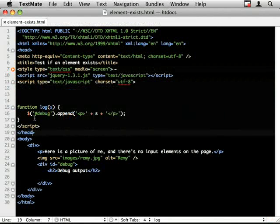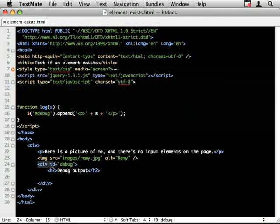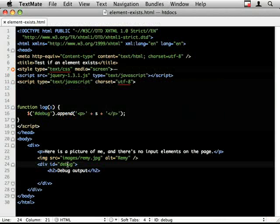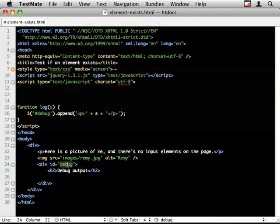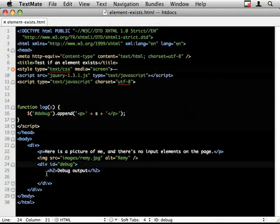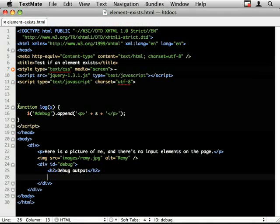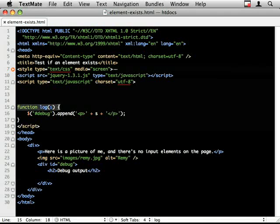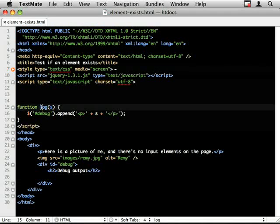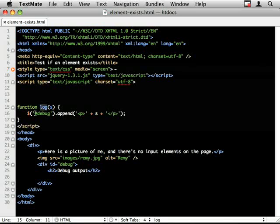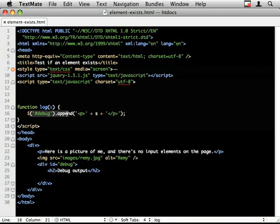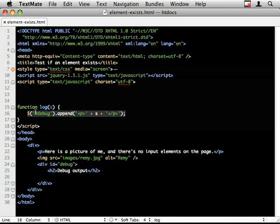I'll just show you the markup for this. I've created this div with an ID of debug and I'm just going to print my messages there so you can see what's going on. I've also created this small log function where I can just pass in a string and it'll append messages into this debug log.